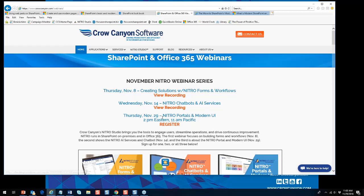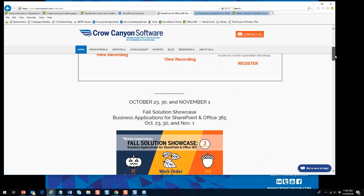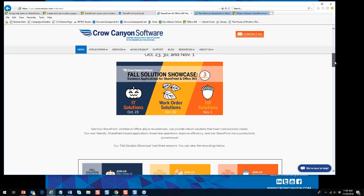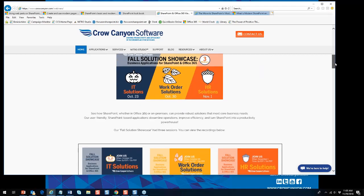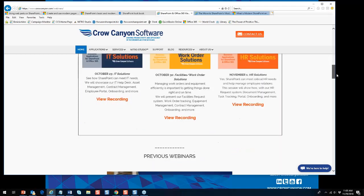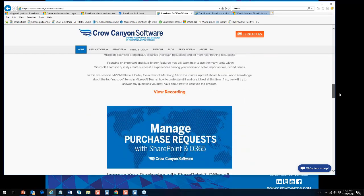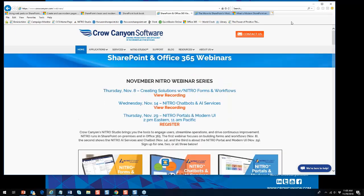This webinar is about portals and the modern UI. On that page, if you scroll down, you'll also see our fall solution showcase covering IT solutions, work order solutions, HR solutions, Teams, and managing purchase requests — quite a number of webinars if you're interested in exploring those.